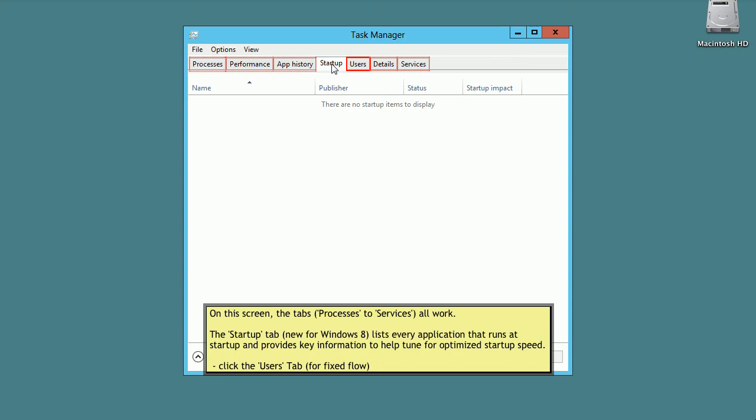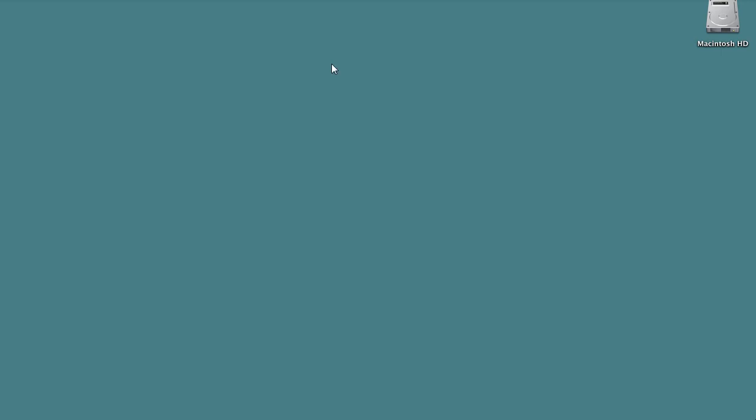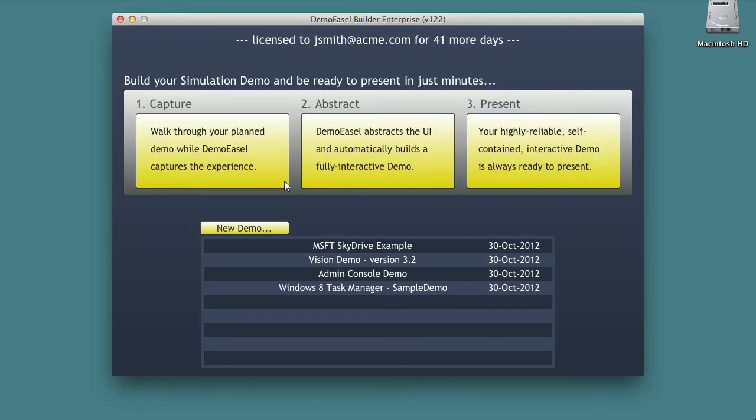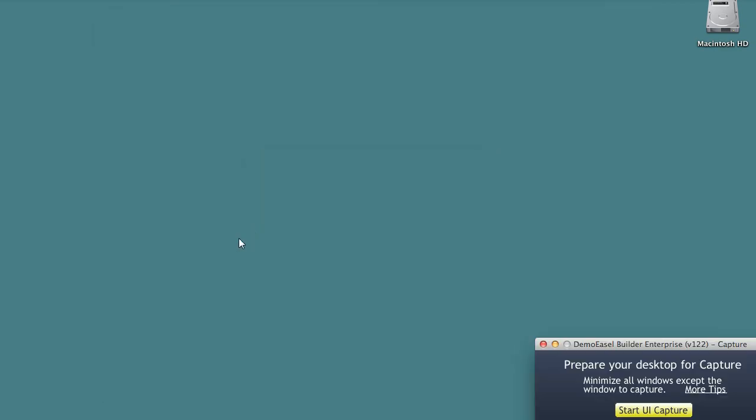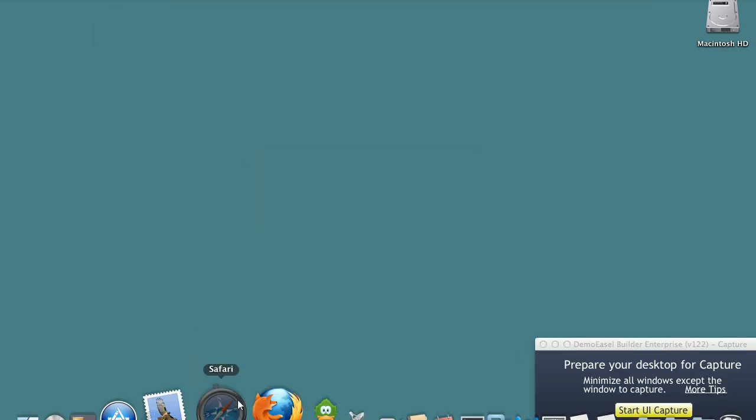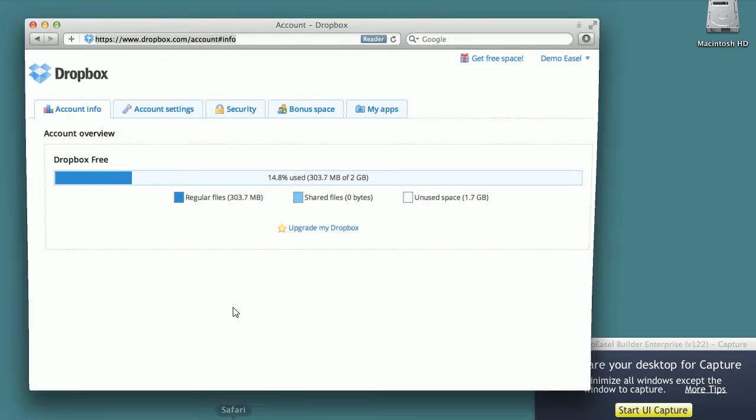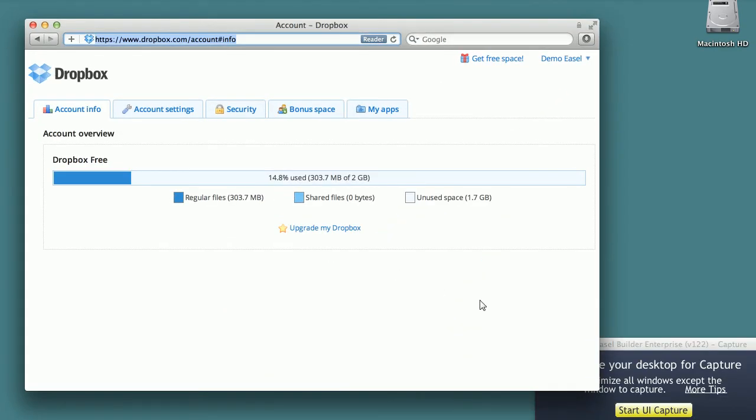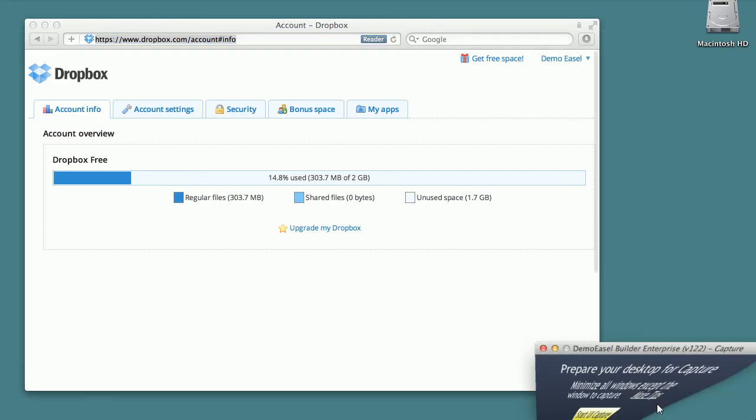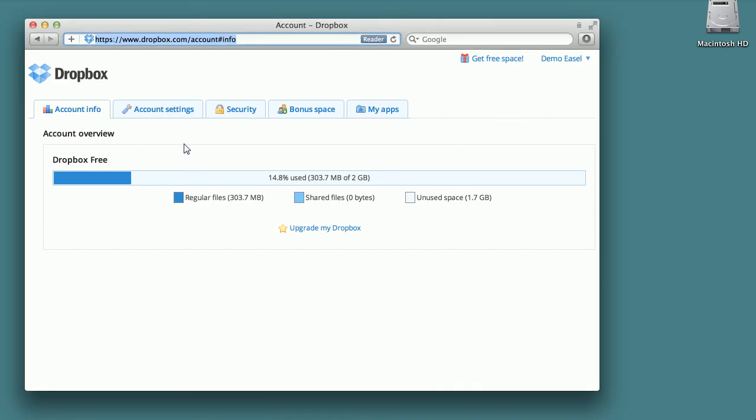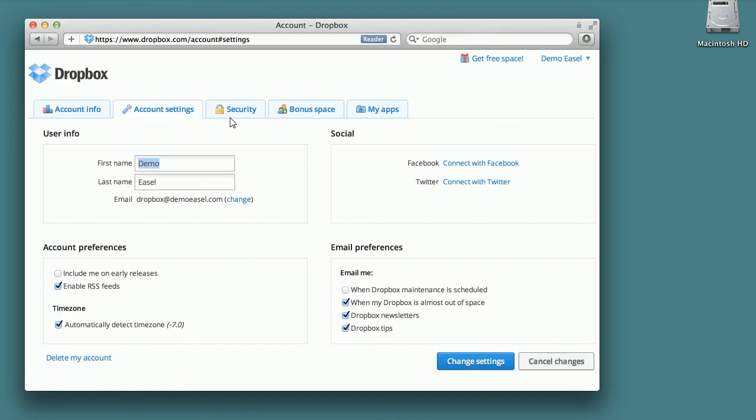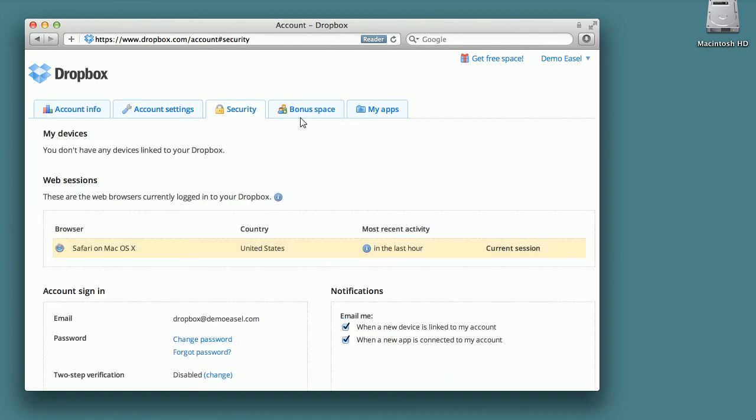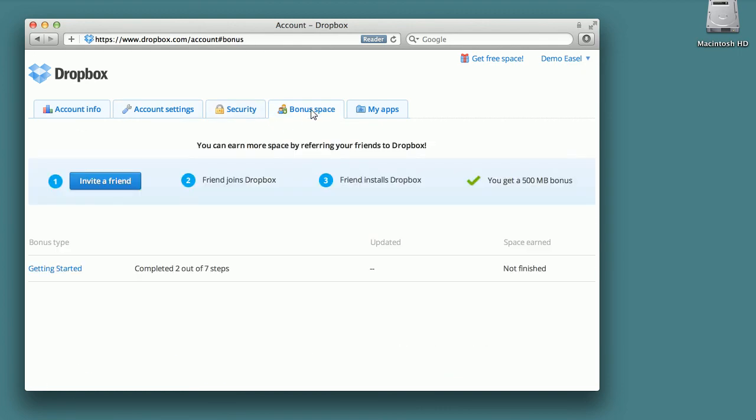Demo Easel makes it easy to present a great demo and easy to create one as well. To create the demo we simply walk through the steps of our presentation while Demo Easel watches and captures each step along the way.